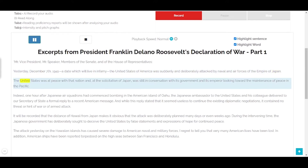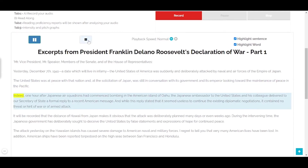The United States was at peace with that nation and, at the solicitation of Japan, still in conversation with its government and its emperor, looking toward the maintenance of peace in the Pacific. Indeed, one hour...